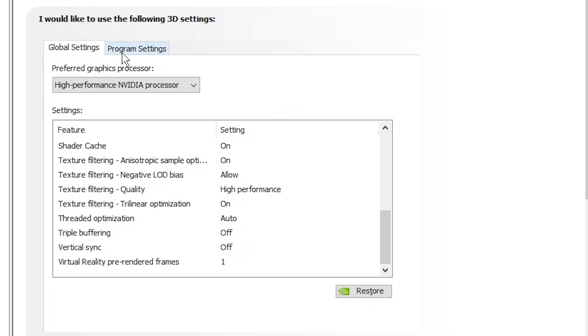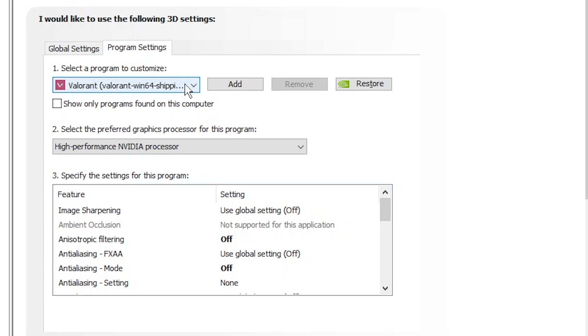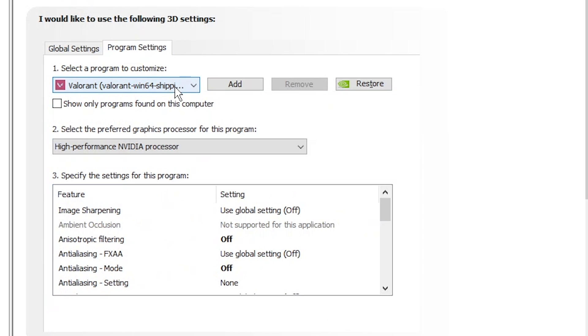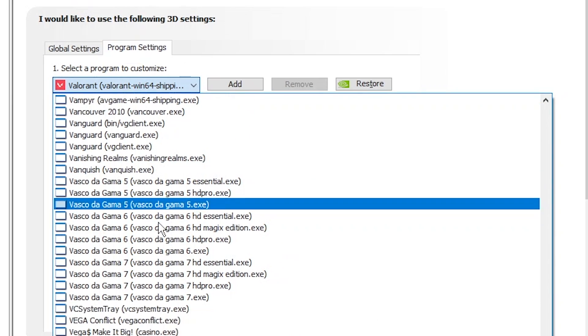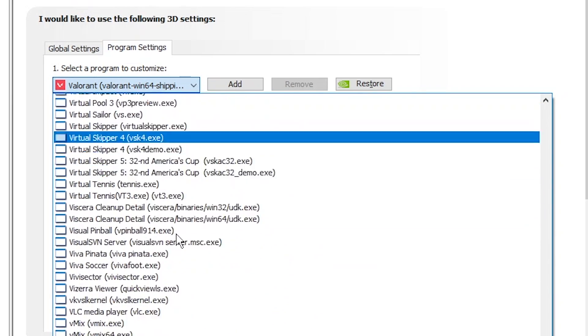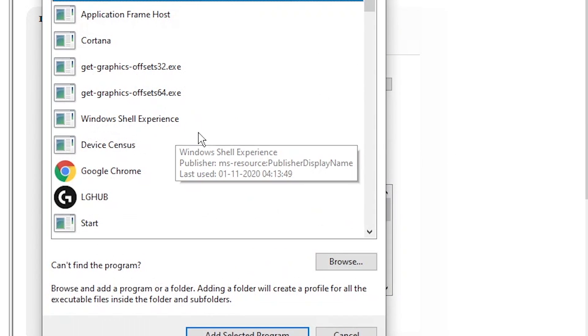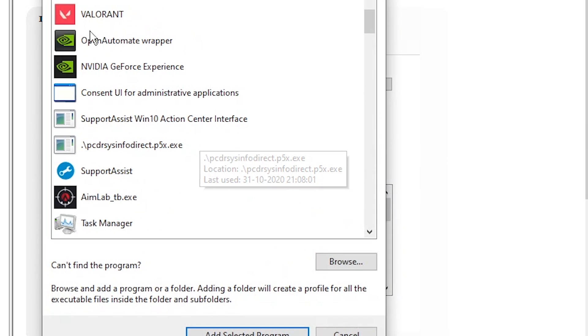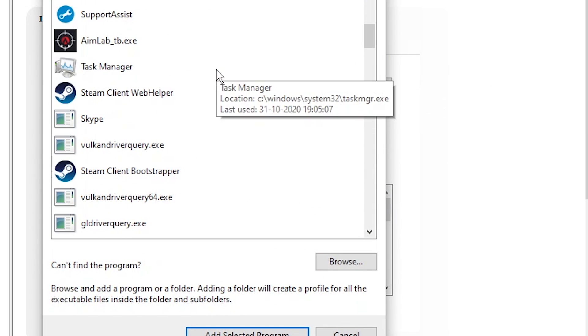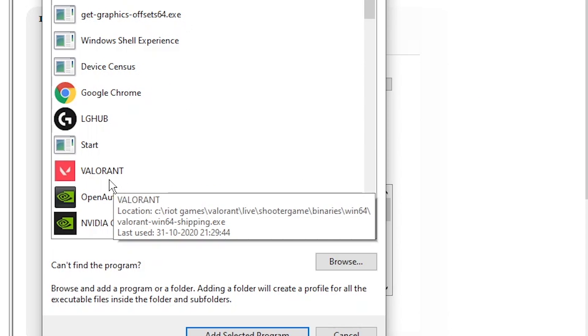And then next, go to program settings over here. Then select Valorant, click over here then select Valorant. If you don't find it, just go to add. Once you click on add, it should appear here, something like this. Valorant, just click on that, and it should pop up.